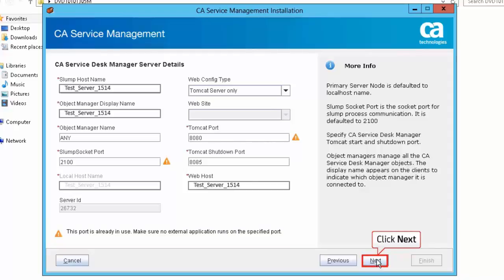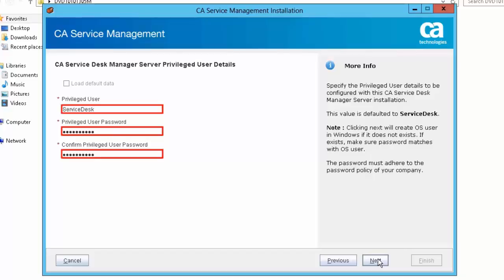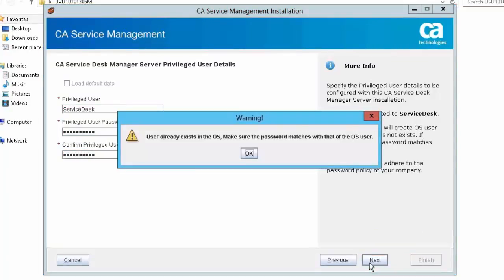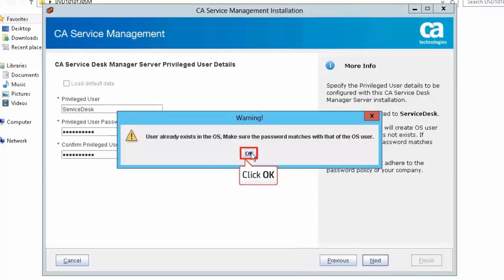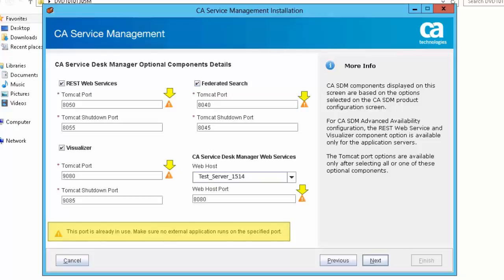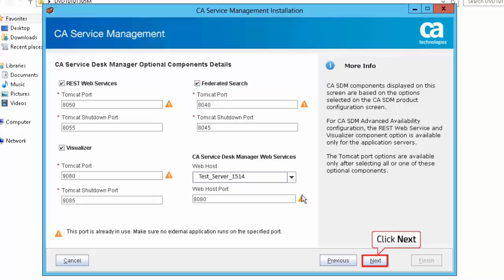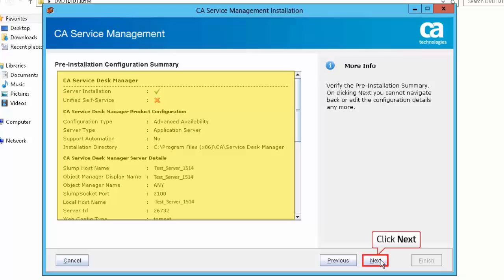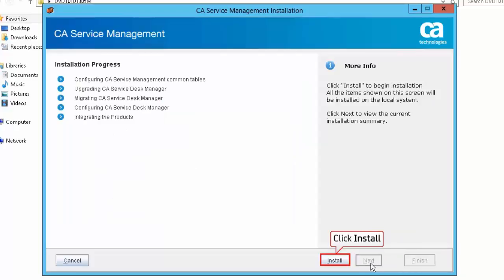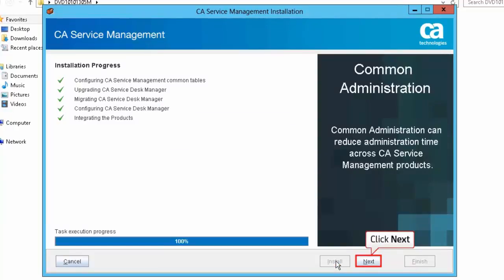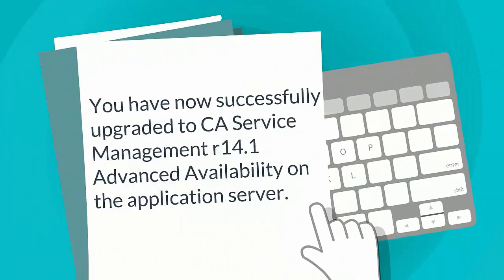Click Next to proceed. Specify the privileged user details — this allows the user to log in to CA SDM. Click Next. A warning message appears: user already exists in the OS. Make sure the password matches with that of the OS user. Click OK to continue. Warning icons again indicate SDM 12.9 is using these ports — you can use the same port numbers after the upgrade. Click Next. Verify the pre-installation configuration summary and click Next. Click Install to start the installation. You have now set up the application server for CA Service Desk Manager. Click Next, then click Finish. You have now successfully upgraded CA Service Management Release 14.1 Advanced Availability on the application server.